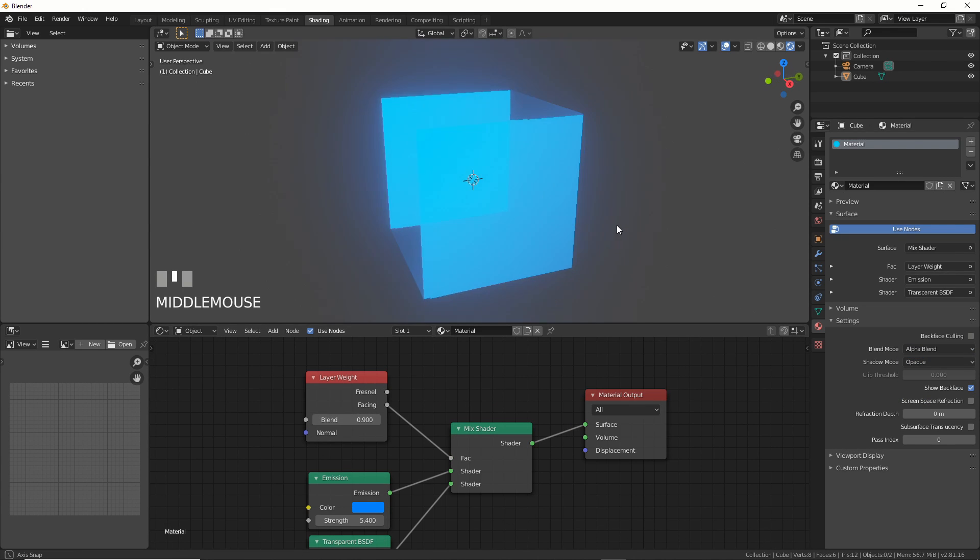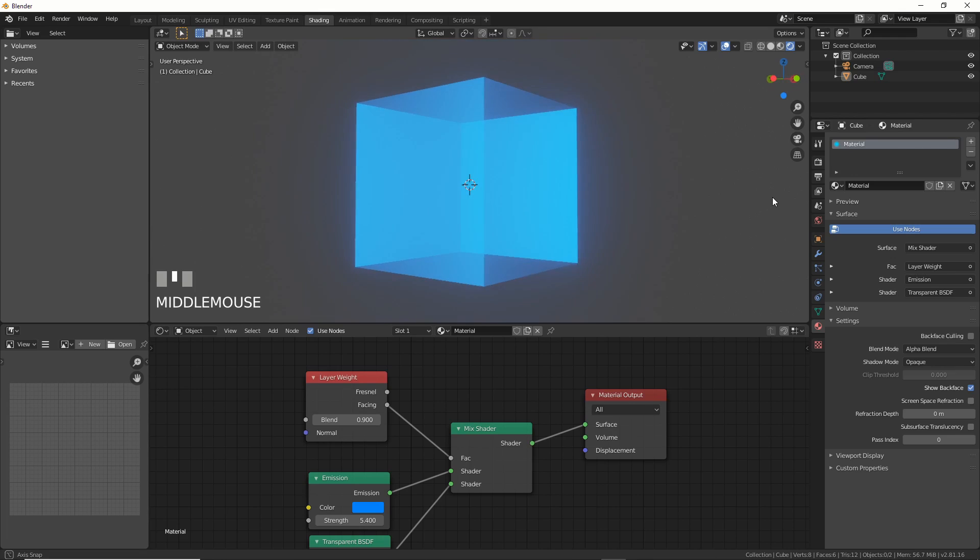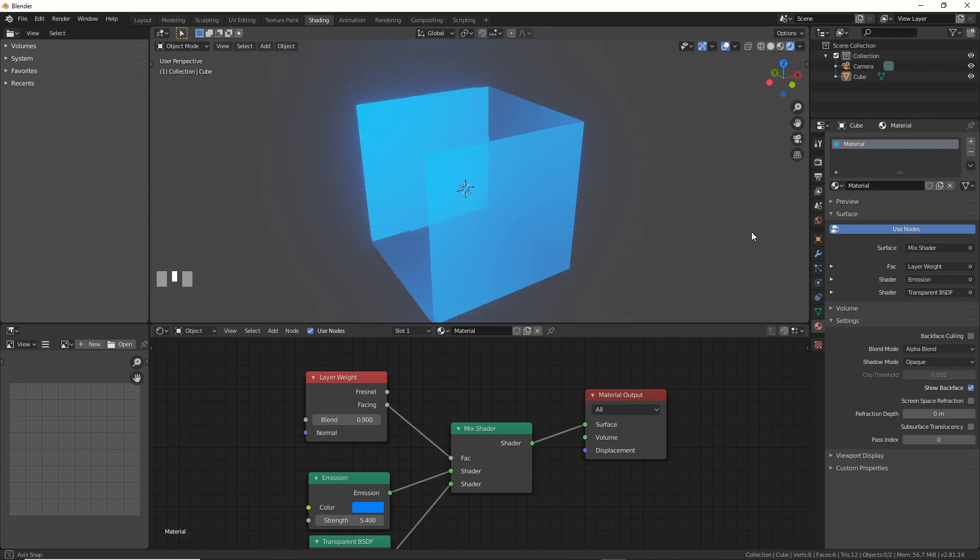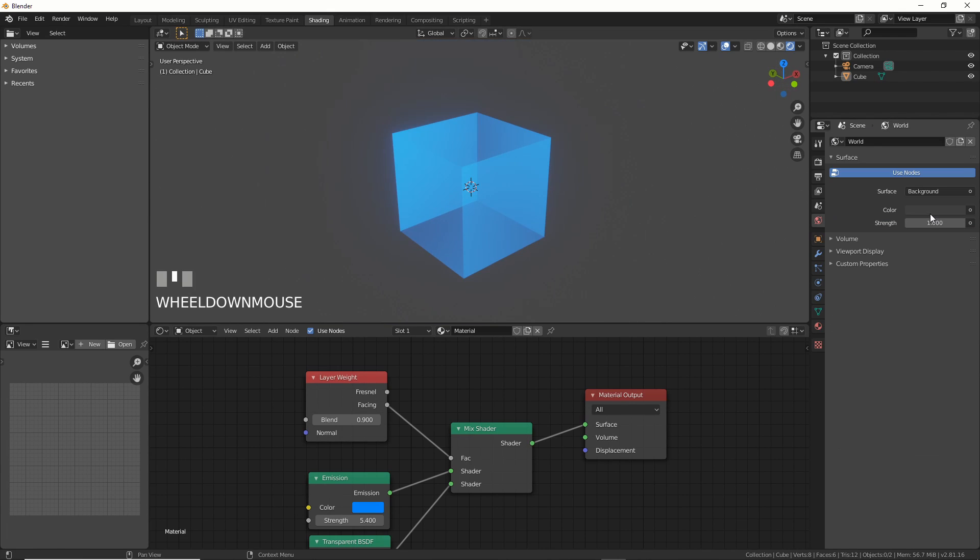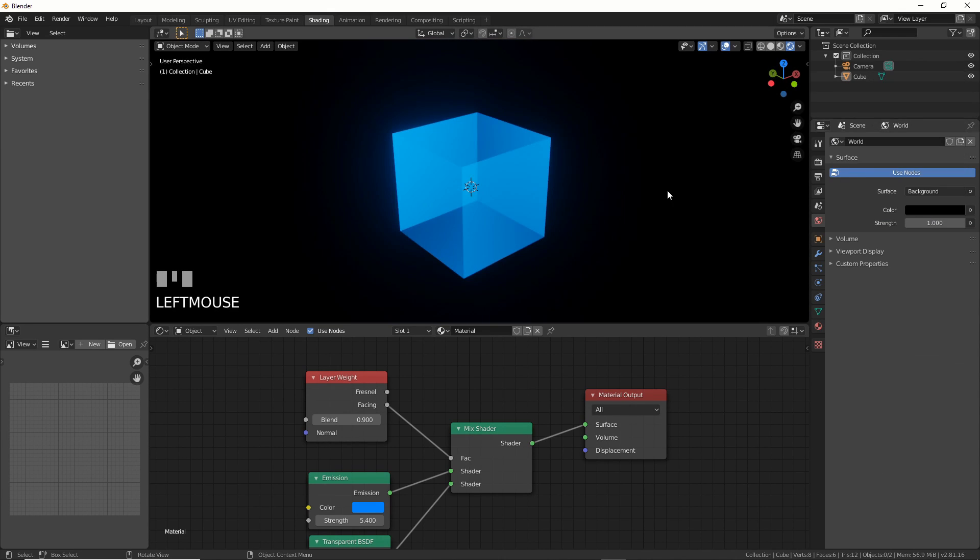Play with the Blend value on the Layer Weight node and watch the effect get better and better. Mine is at 0.9.